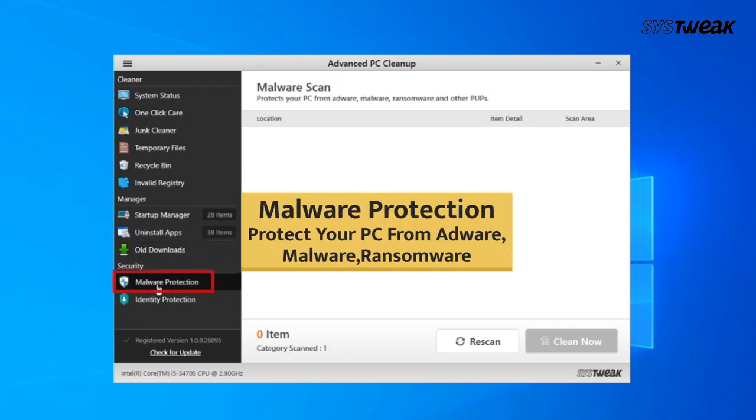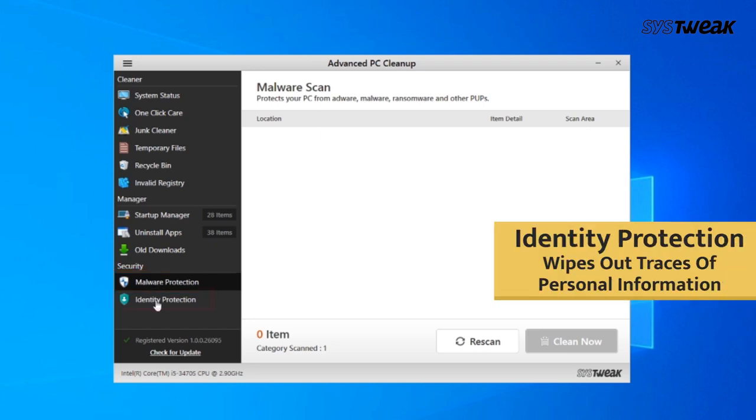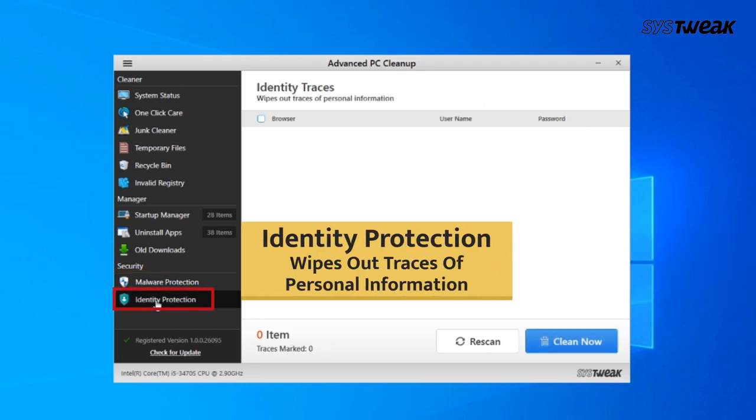Protect your PC from Adware, Malware, and Ransomware. Identity Protection wipes out traces of personal information.